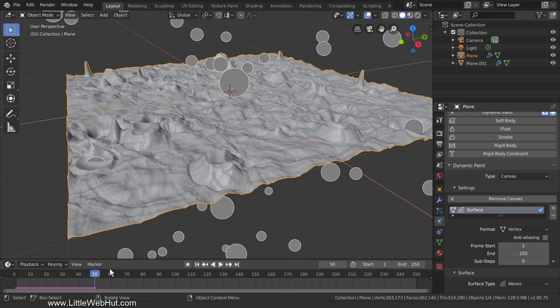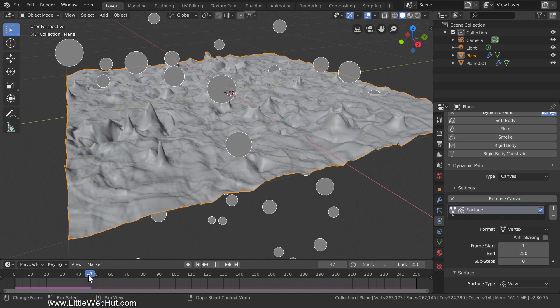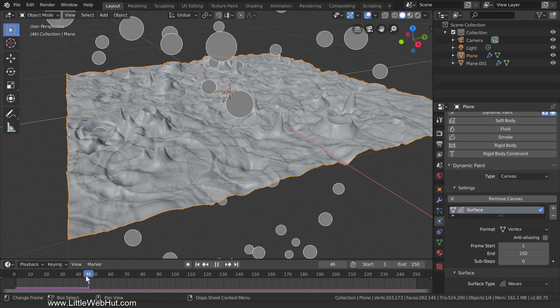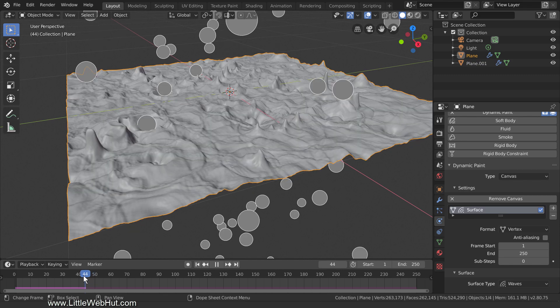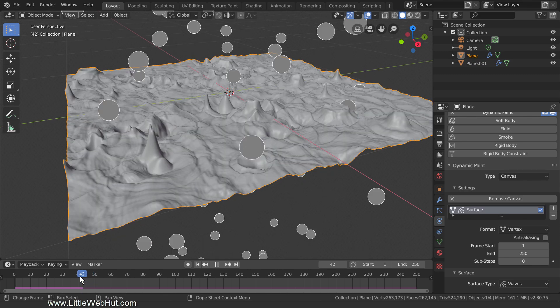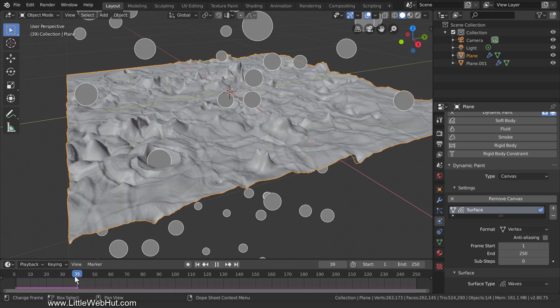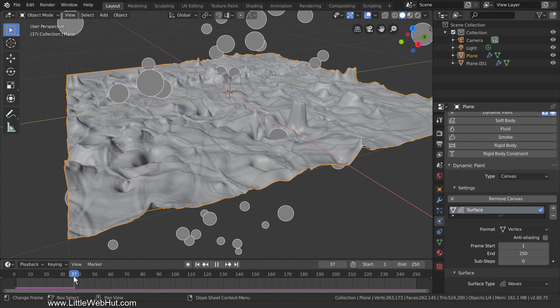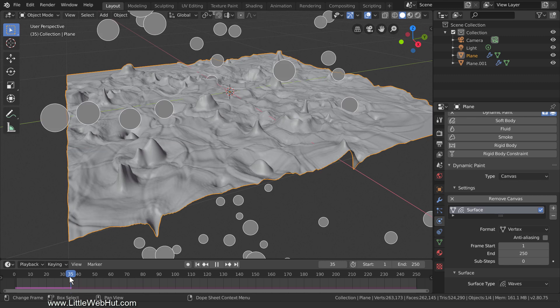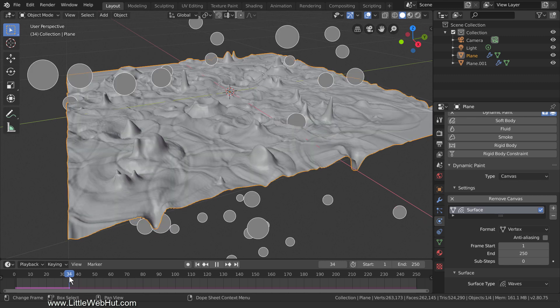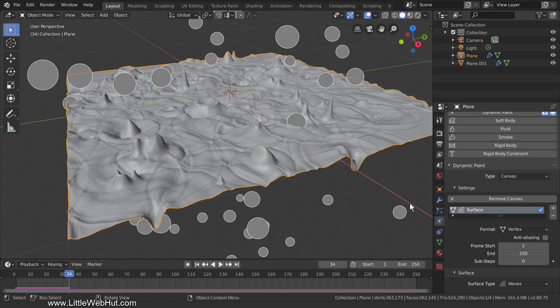Now you can step back through the timeline to find the terrain that you want to use. You can step the timeline back and forward using the left and right arrows on your keyboard, or you can drag it with the mouse like I'm doing. This one looks good. Since I may want to save this terrain to use in other projects, I'm going to apply the modifiers.